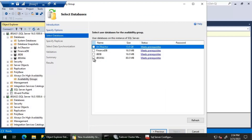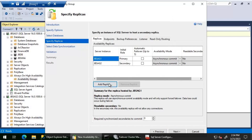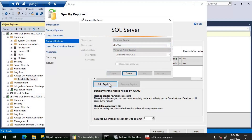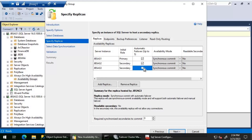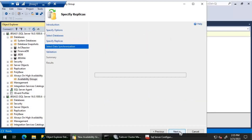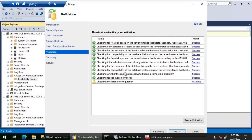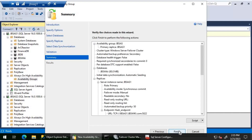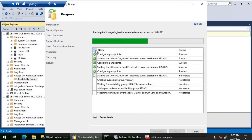Let's name this availability group JBS AG and click Next. I'm going to use the JBS Wiki database. I'll add the other two replicas JBS AG2 and JBS AG3, and configure them with an availability mode of synchronous commit. I'll select automatic failover, which ensures synchronous mode, leave everything else as default, click Next, select automatic seeding, and wait for the validation to complete. Validation is complete — everything looks good.